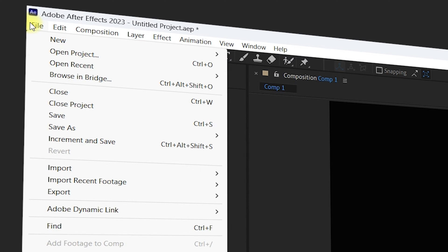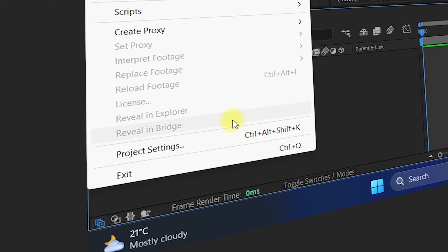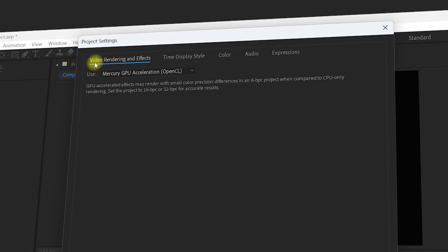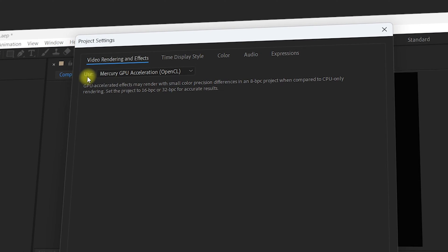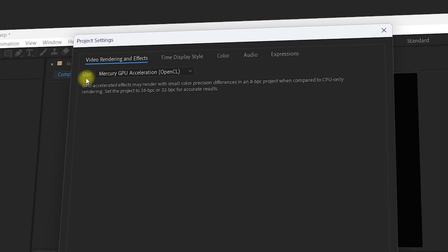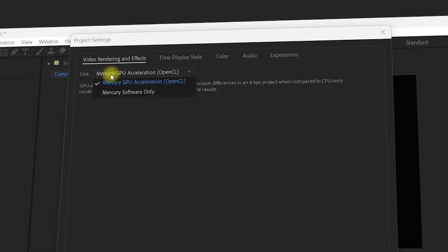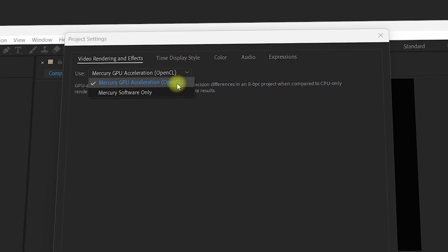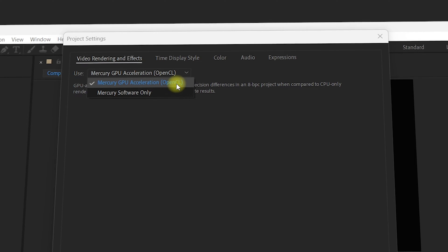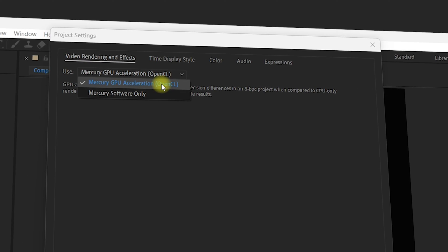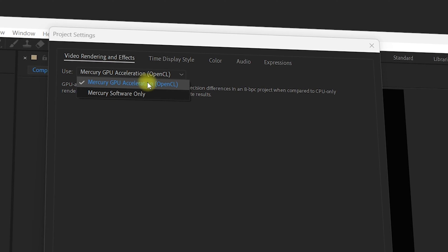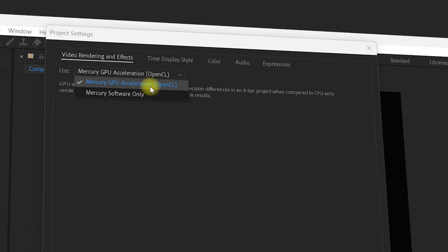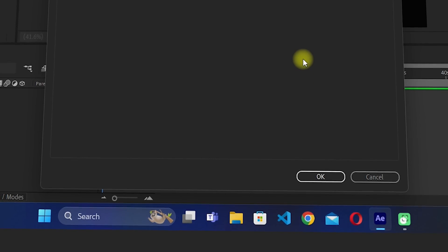Once inside, go to File and click on Project Settings. Here you can see the Video Rendering and Effects section, and also the Mercury GPU Acceleration OpenCL option — this is the GPU acceleration that is enabled in After Effects. If you are unable to see this GPU acceleration option, or it is grayed out, we are going to fix that issue.